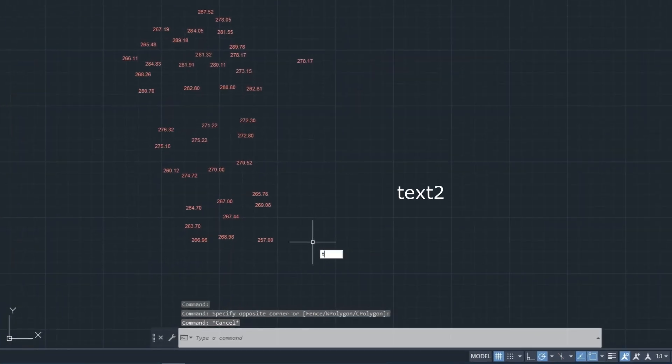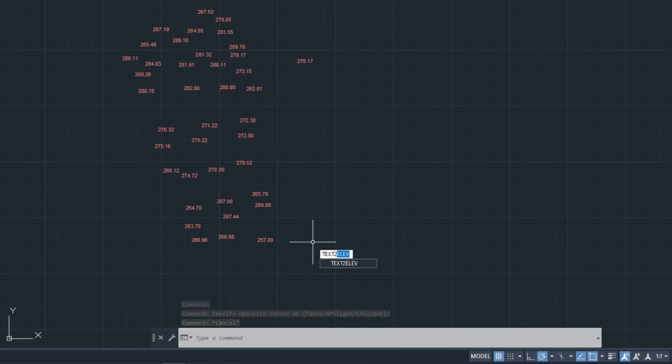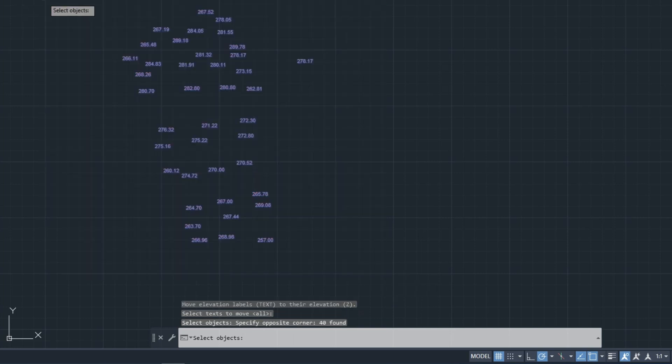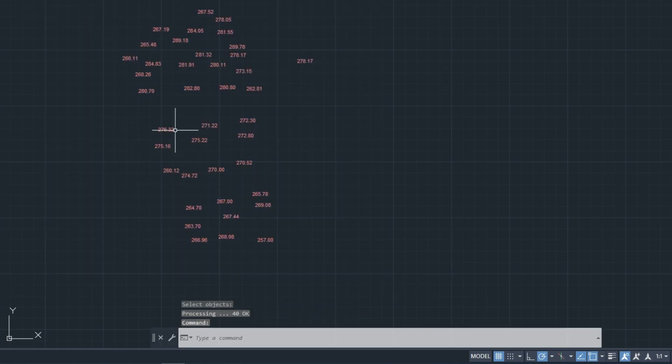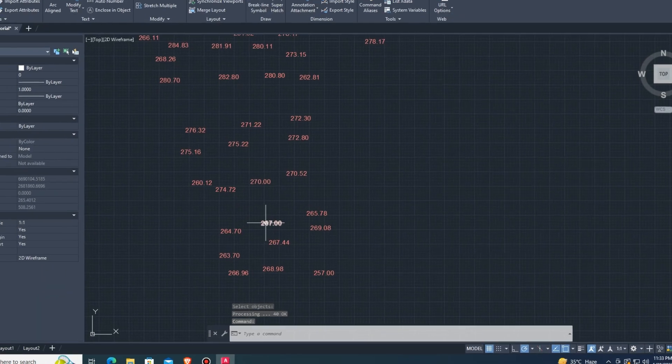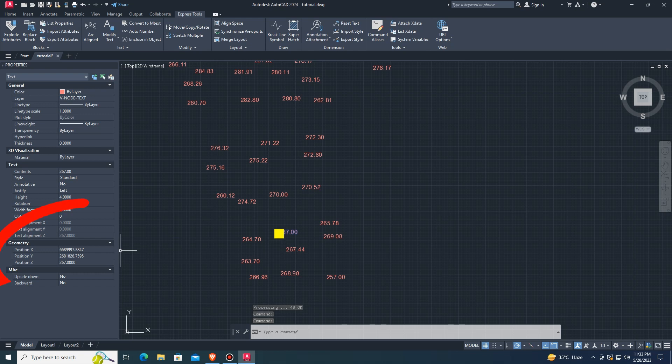Type command Text to Elevation, select texts and Enter. Watch it. The texts all include elevations.